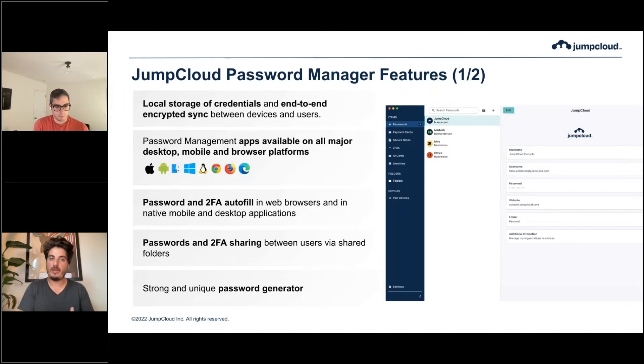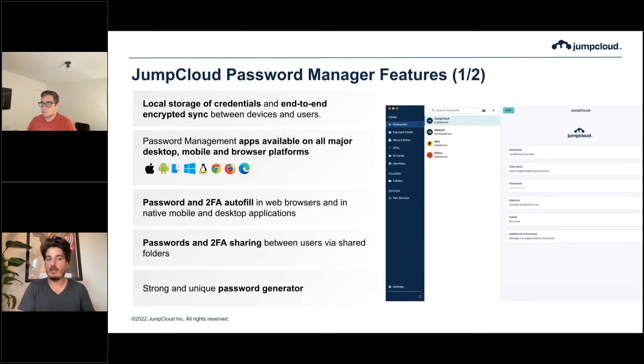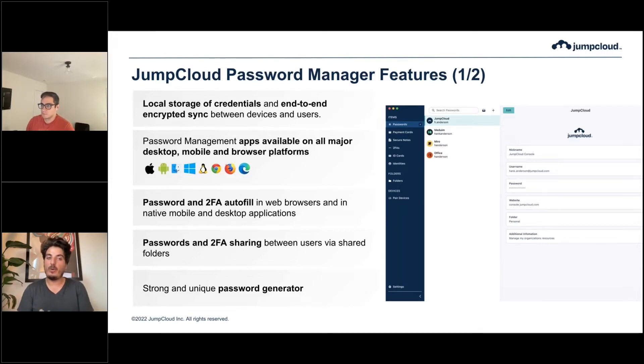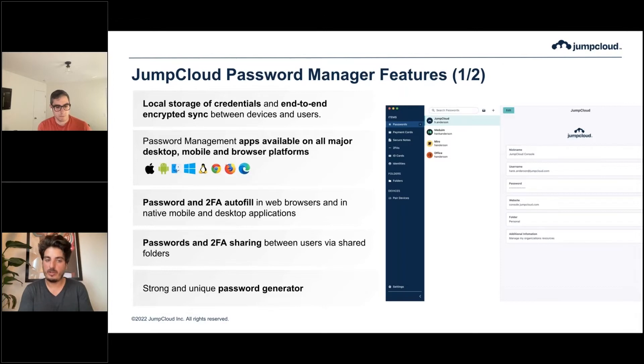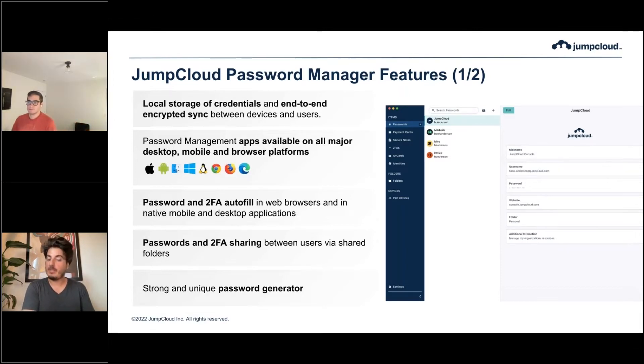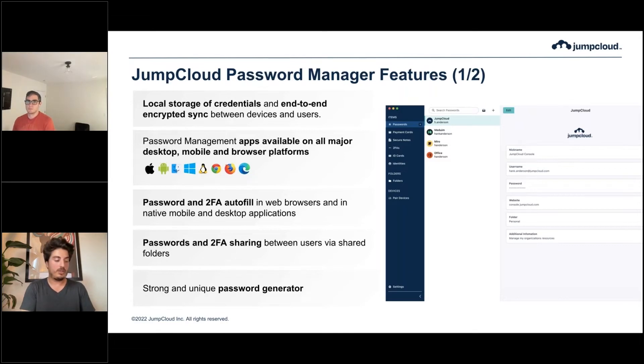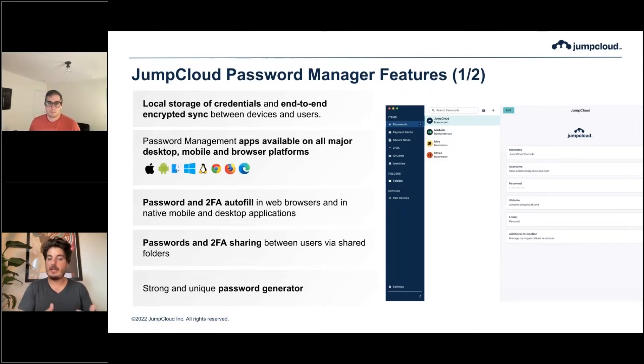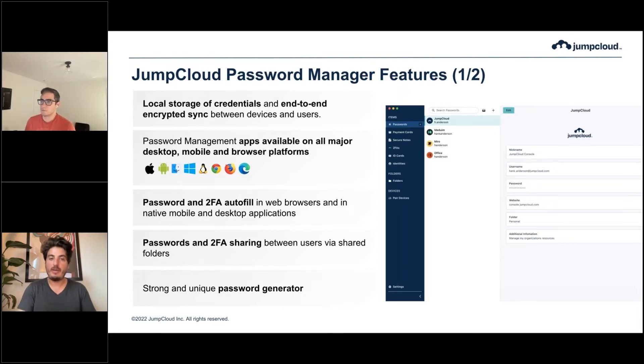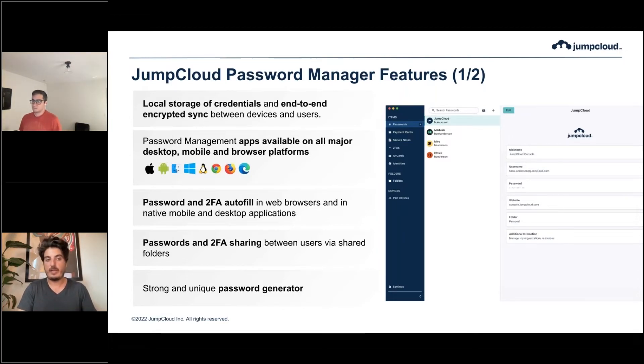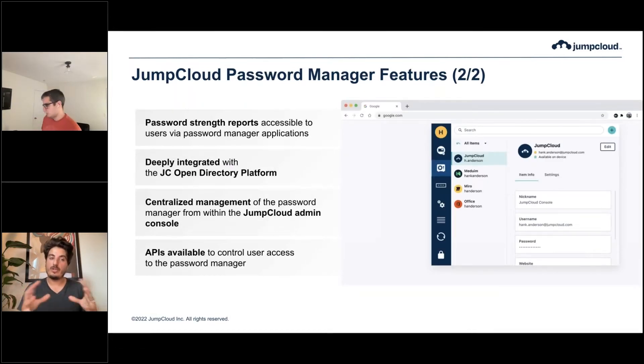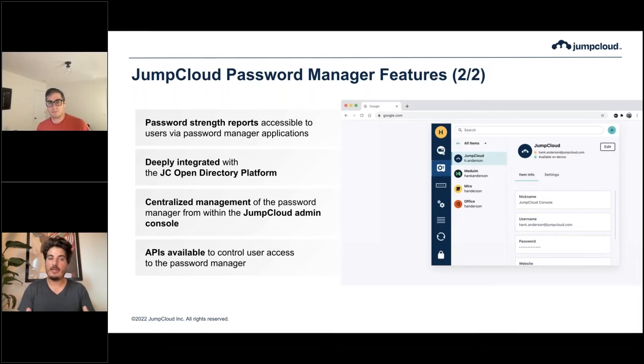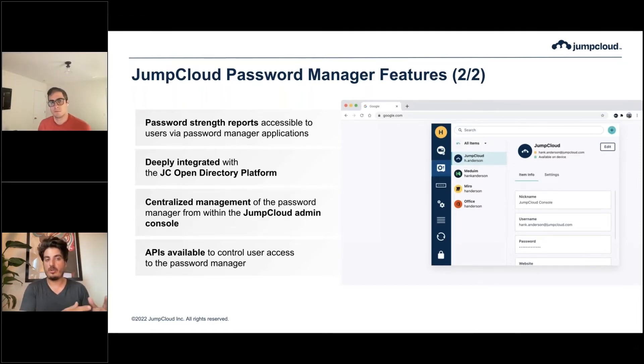The password manager apps are available on all major platforms at launch: iOS, Android, Windows, Mac, Linux, and all major browsers. Users can access passwords anywhere. The password manager autofills passwords and 2FA tokens, TOTP-based 2FA tokens, in the browser. It enables secure sharing of passwords and other types of credentials through the shared folder feature, has a password generator that allows users to create strong and unique passwords when signing up or resetting their password on a specific service, and generates password strength reports that users can see and make changes to their vault to have the most secure passwords stored.